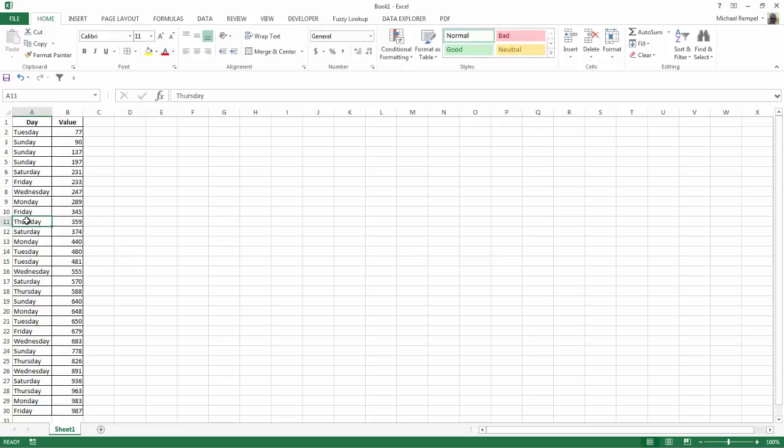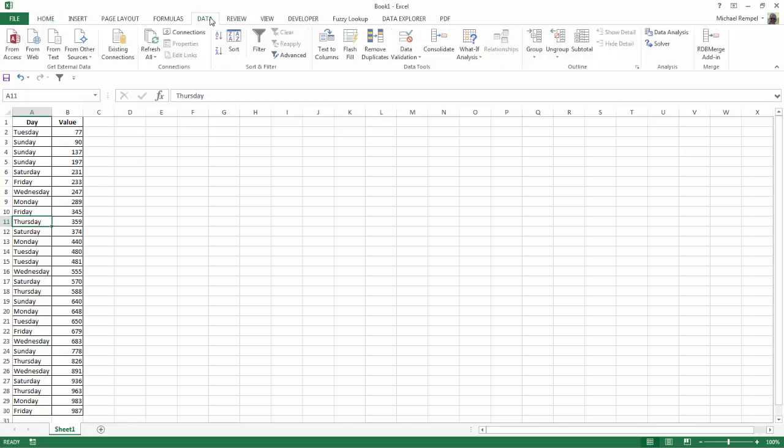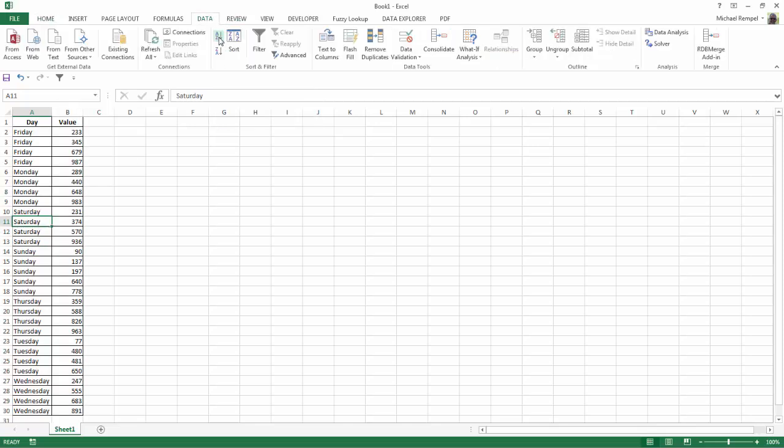So if I click in my data and go up to Data and Sort and I click the A to Z, notice it groups the days together but it puts them in alphabetical order: Friday, Monday, Saturday, Sunday, etc.